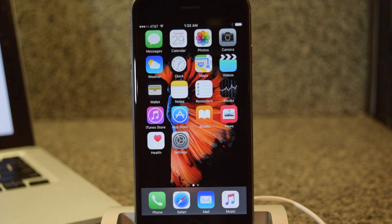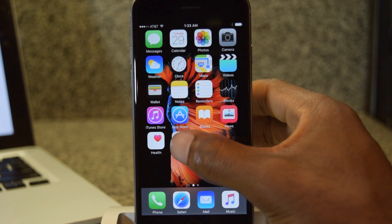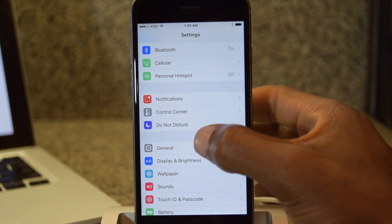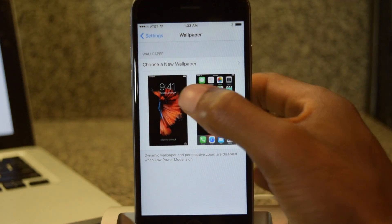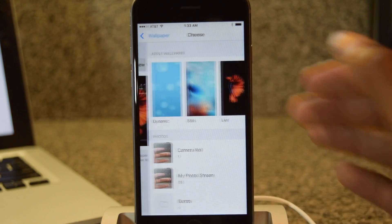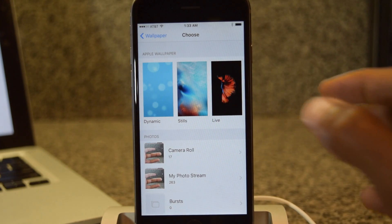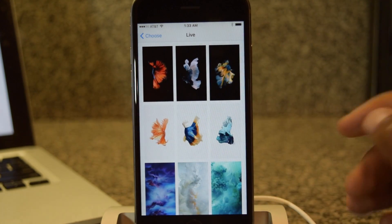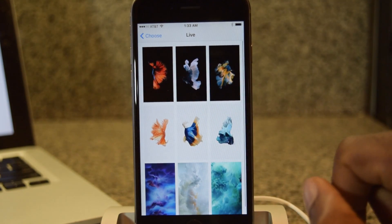The first thing we're going to do is go with the default wallpapers that Apple has already added. Go into Settings, Wallpaper, Choose New Wallpaper, and of course we're going to hit Live. Tap on Live and here are the nine live wallpapers.